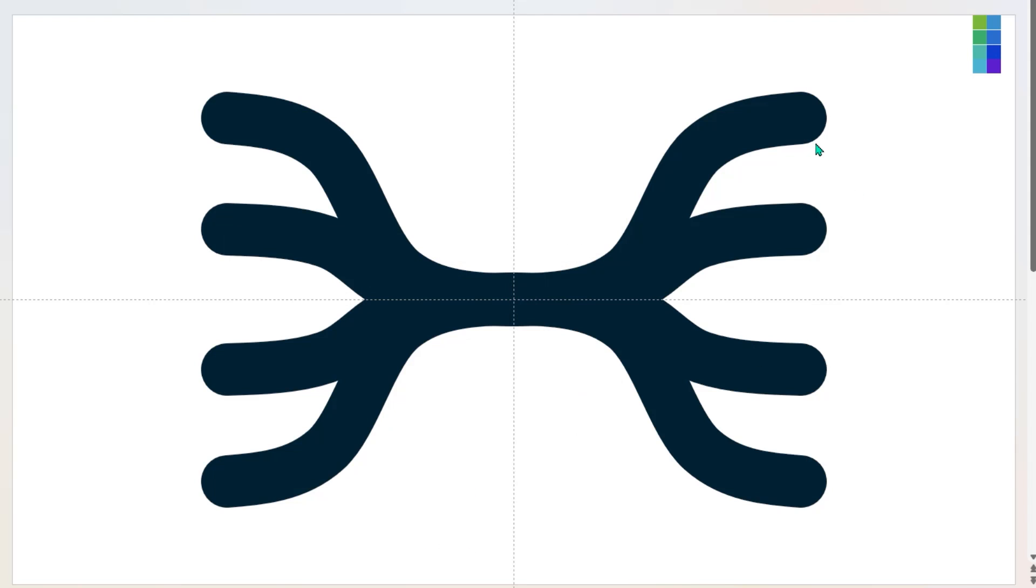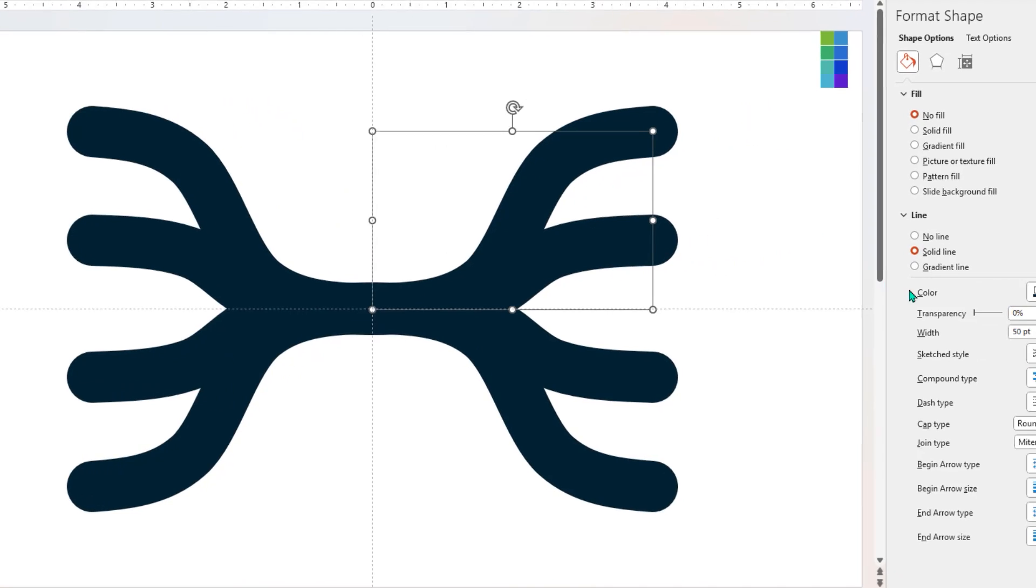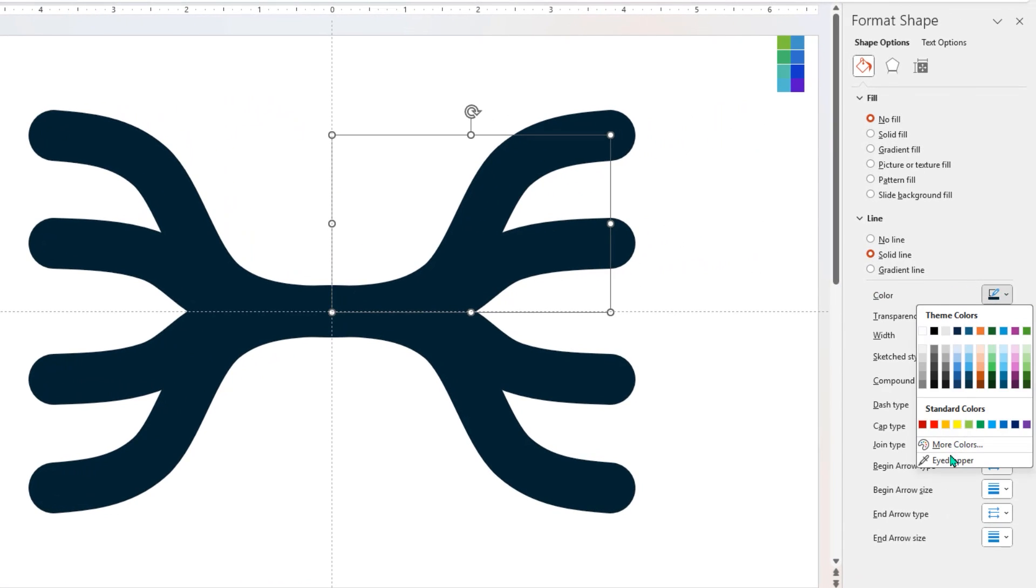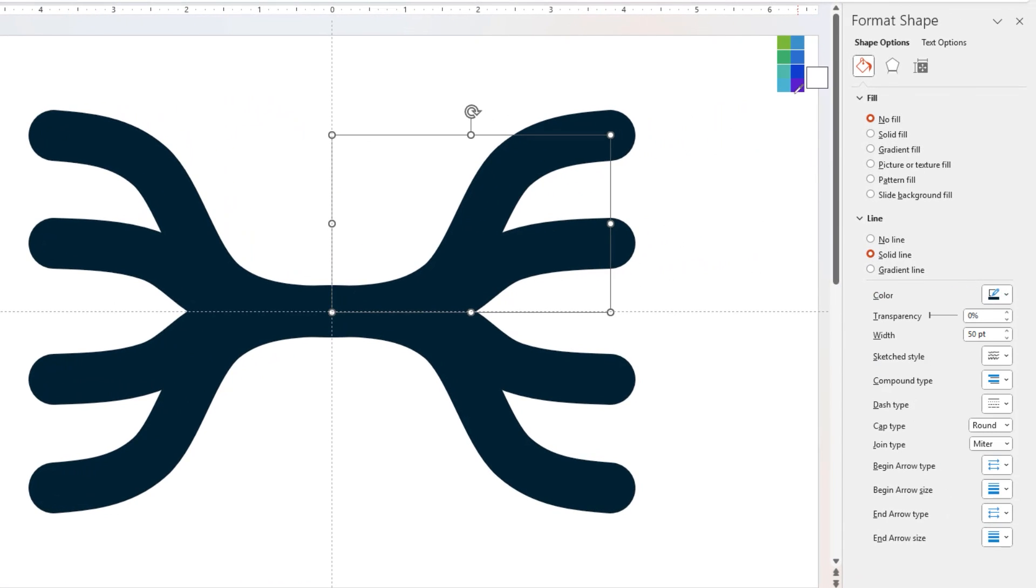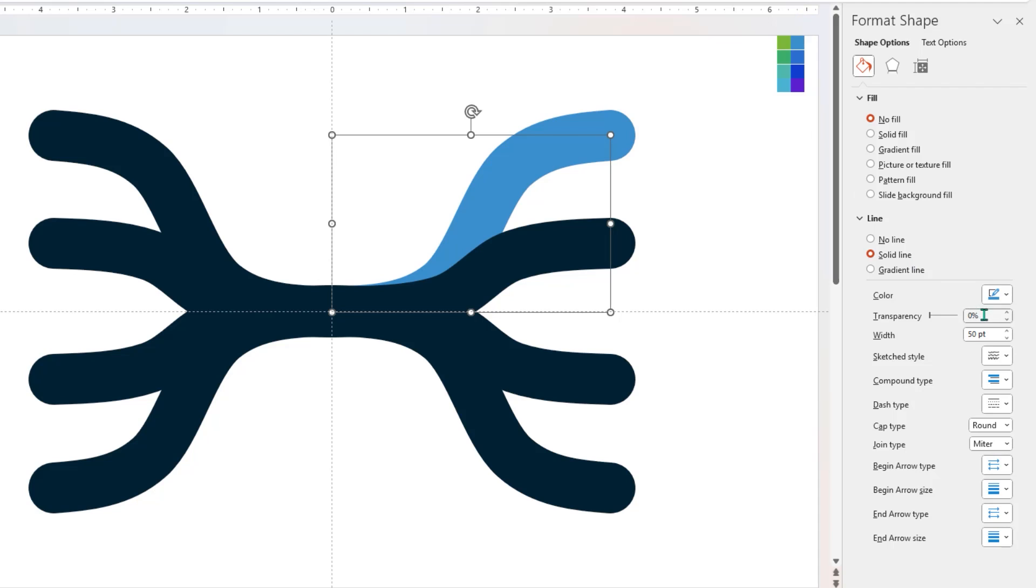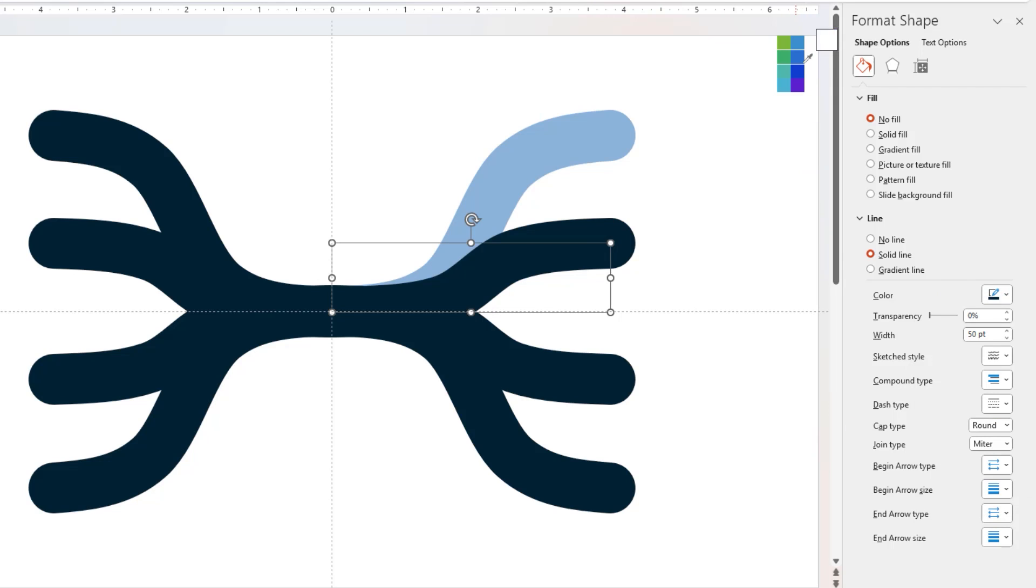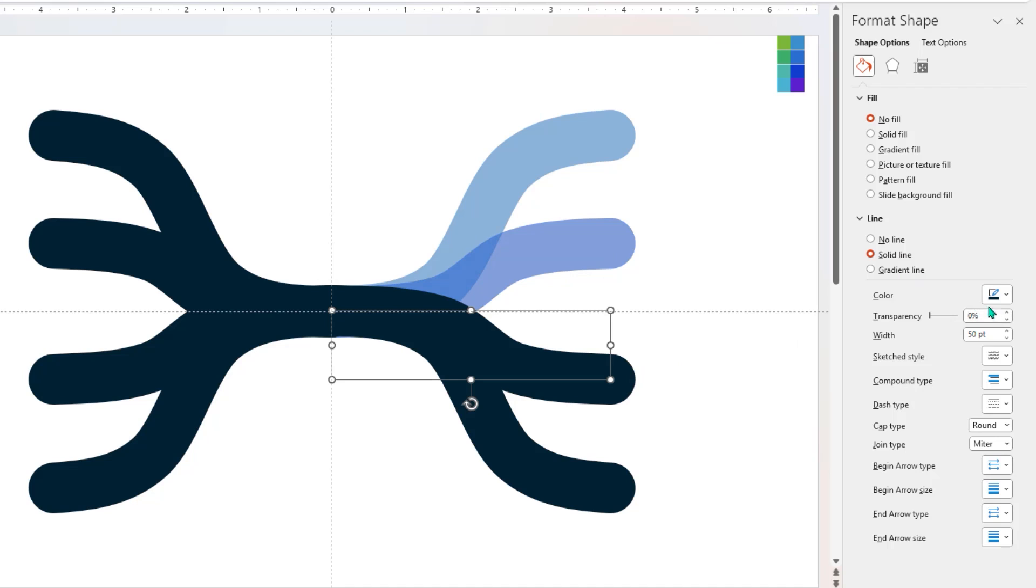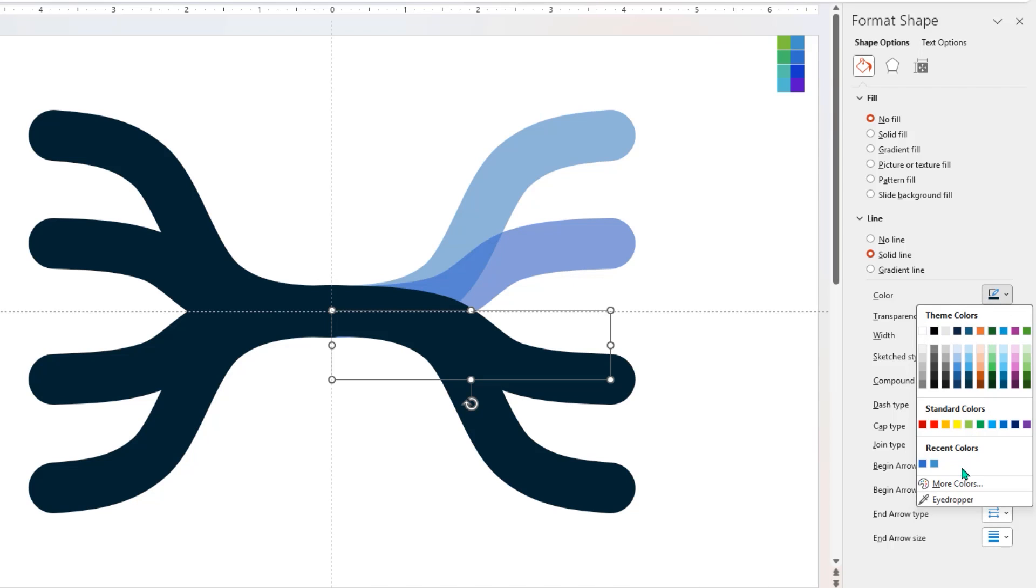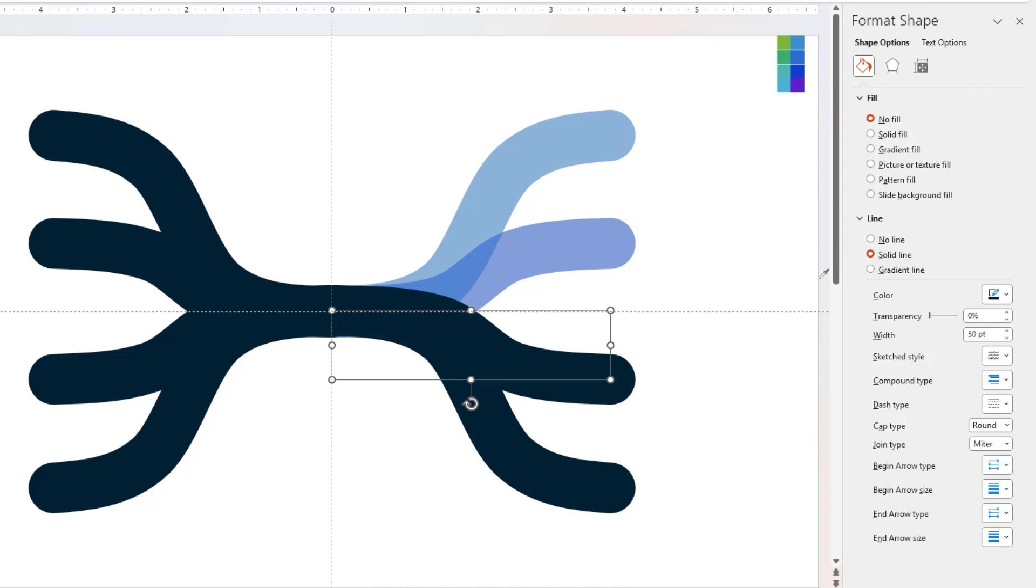Next, select the first curve, choose the eyedropper tool, and change its outline color. Then set its transparency level to 30 percent. Now select the second curve, change its outline color, and set its transparency level to 30 percent. Follow the same steps and change the color and transparency of all the curves.